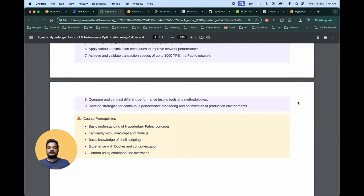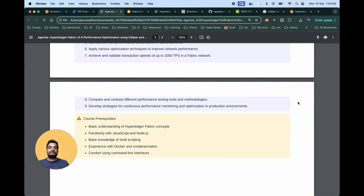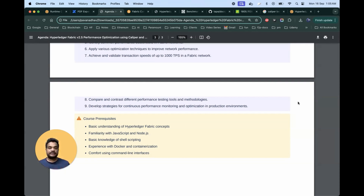Some prerequisites to mention: I'm assuming you have a basic understanding of Hyperledger Fabric — at least the basics of creating a blockchain network. You need to understand what a peer is, what the orderer is, what the CouchDB database is, and how certificate authority works — not in depth, but the basics. Basic knowledge of JavaScript or Node.js, Docker containerization, and command line interface will be sufficient. Thank you for joining this journey to optimize the Hyperledger Fabric network. Let's get started.